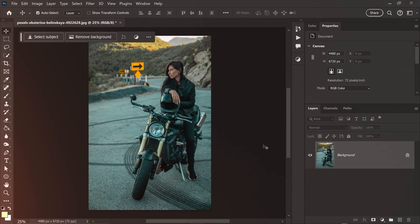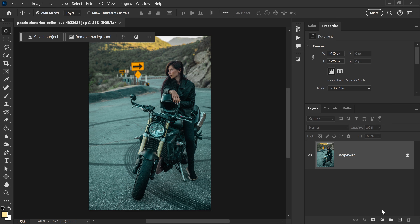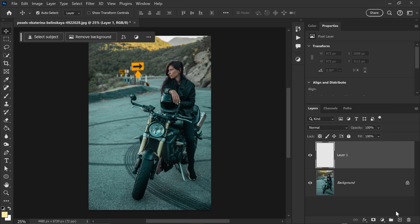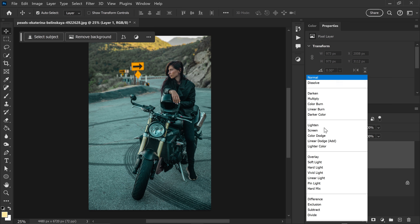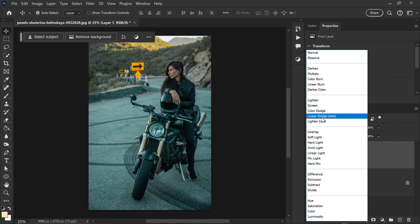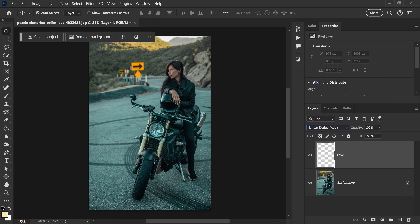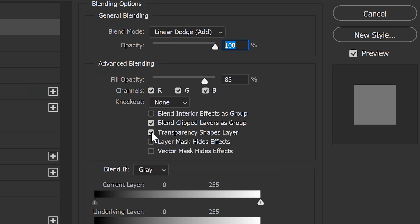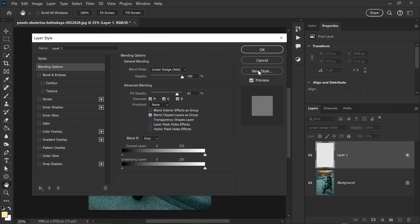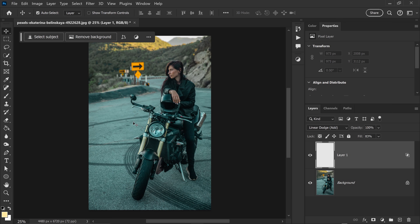The first thing you want to do is get yourself a new layer above your background. With this new layer, set the blend mode to linear dodge add and lower the fill to around 83%. You also want to right-click here, go to blending options, and untick the transparency shapes layer. This will make the glow blend a lot better with the original image and look more realistic.